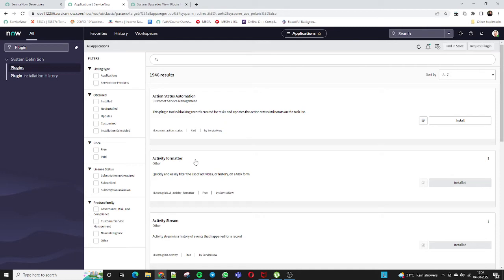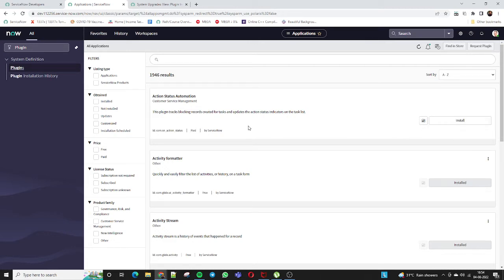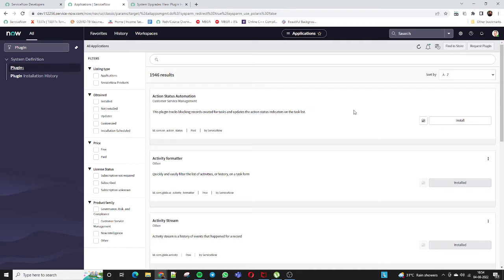Coming to the results: Activity Formatter is a pre-default install and the install button is disabled, meaning it's already installed. Activity Stream is also already installed. For Action Status Automation, the install button is enabled, meaning it still needs to be installed. If I want to install a plugin, I just click Install and follow a few steps.